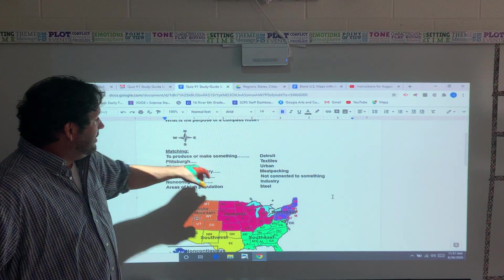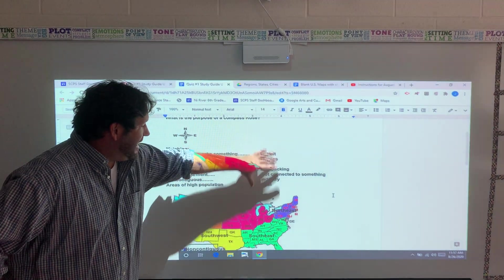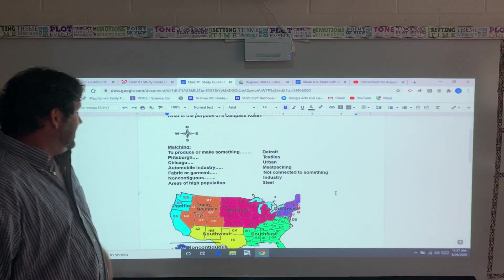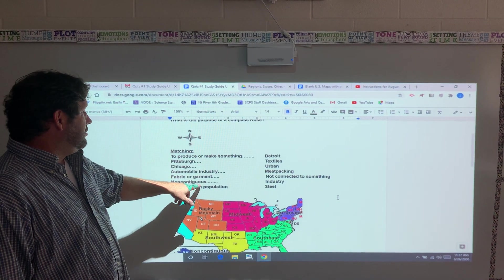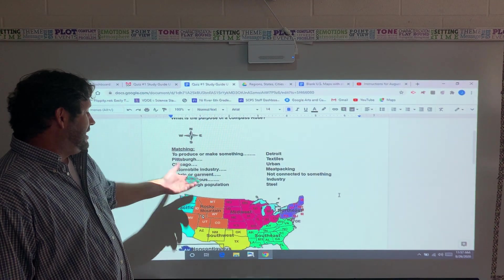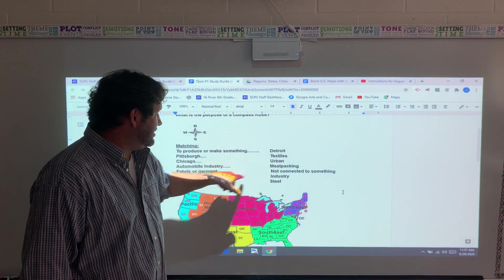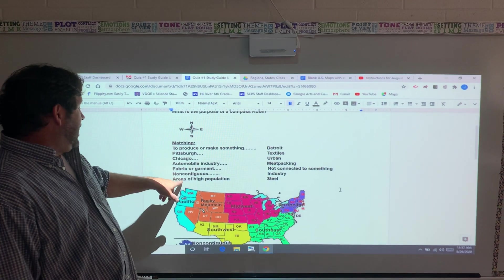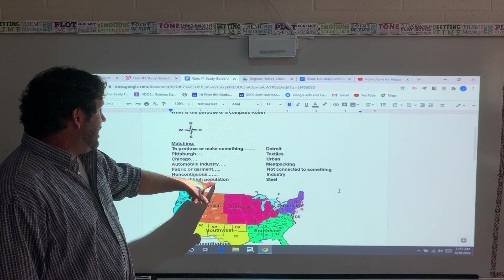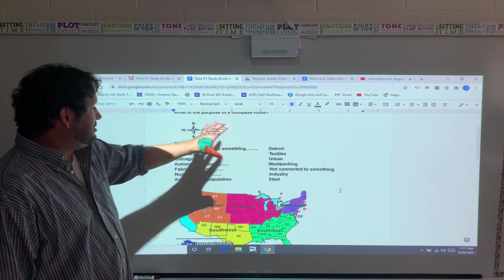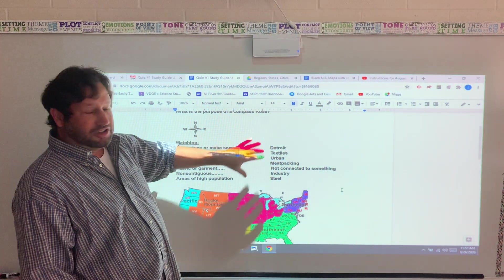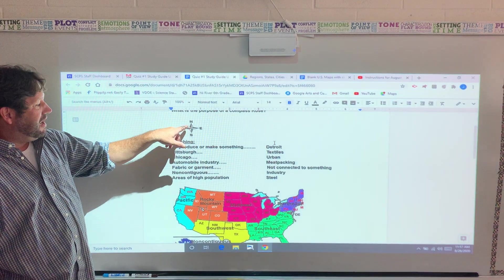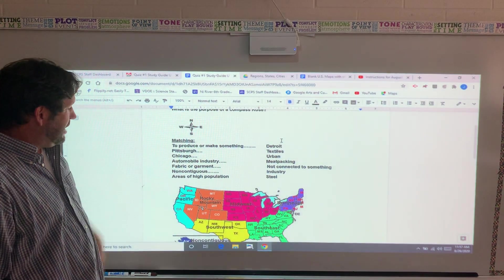Pittsburgh — what would match up with Pittsburgh, the industry? It'd be steel. Then we've got non-contiguous, which simply means you're not connected — the states aren't connected. Areas of high population: urban. So this is just for you to look over. We've got the compass rose that finds direction, helps you with direction.